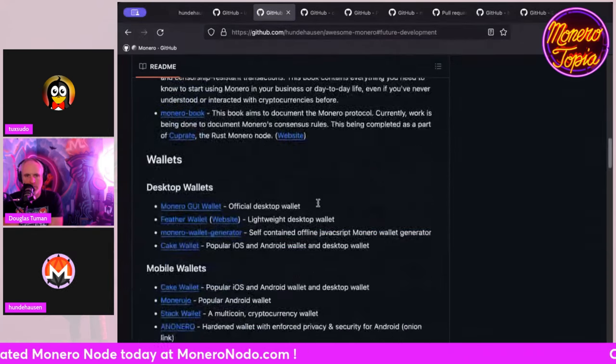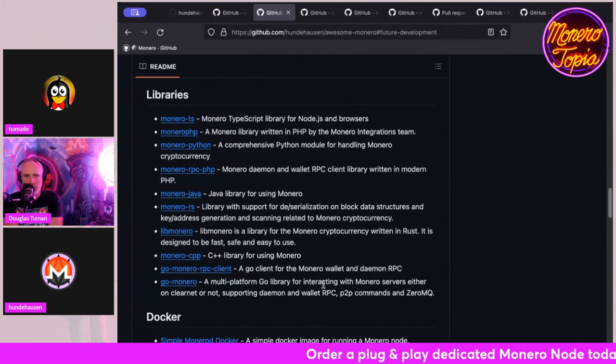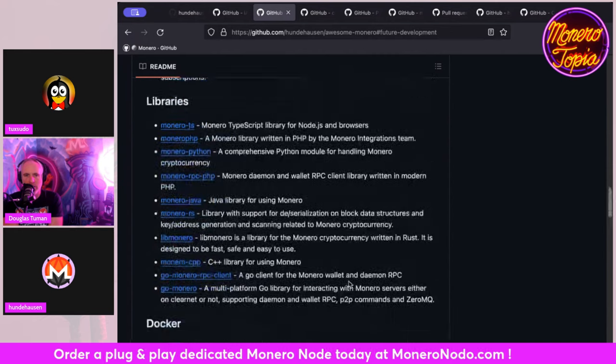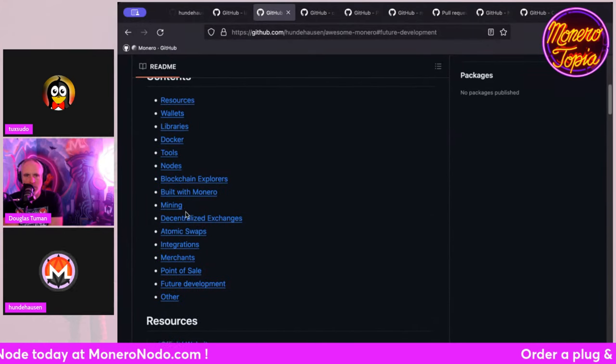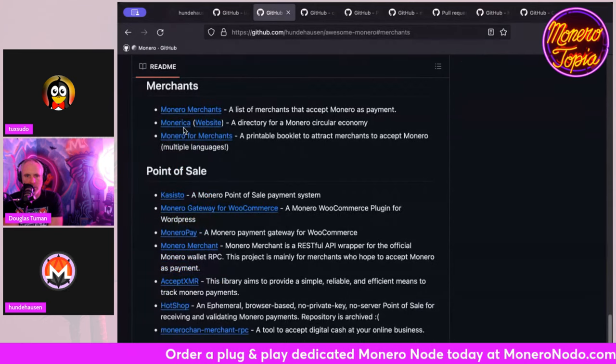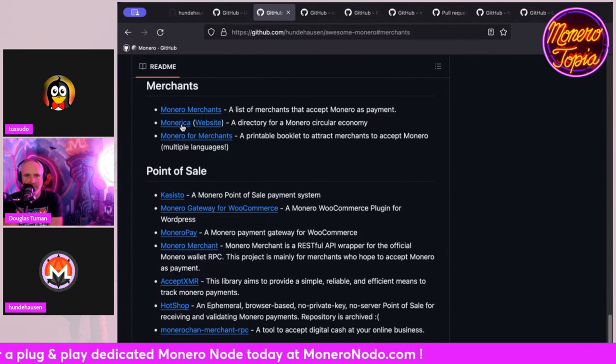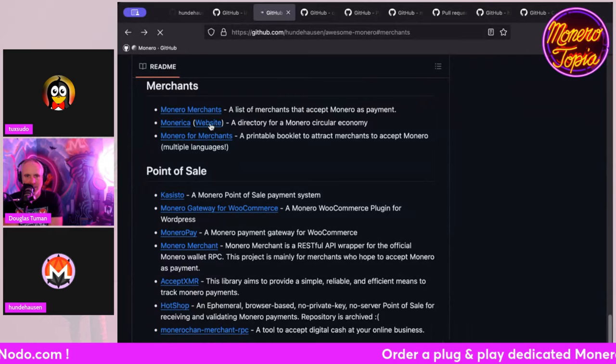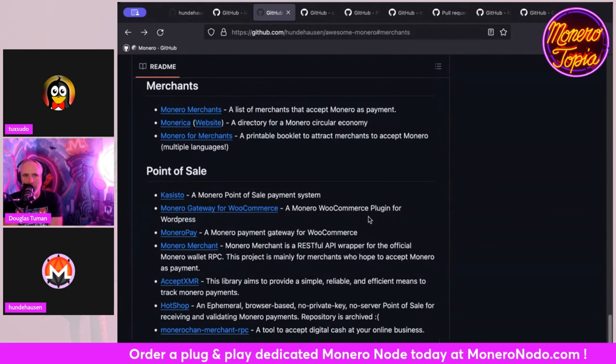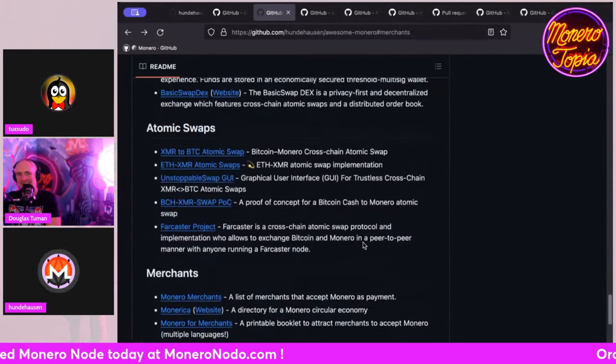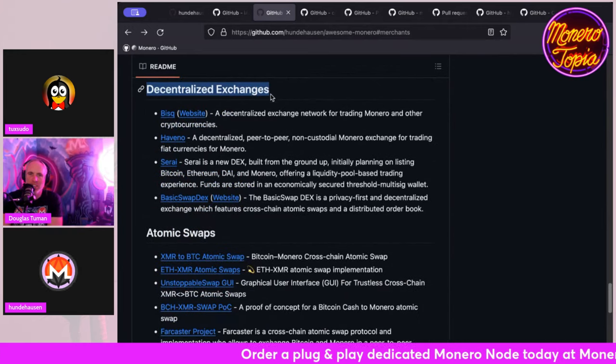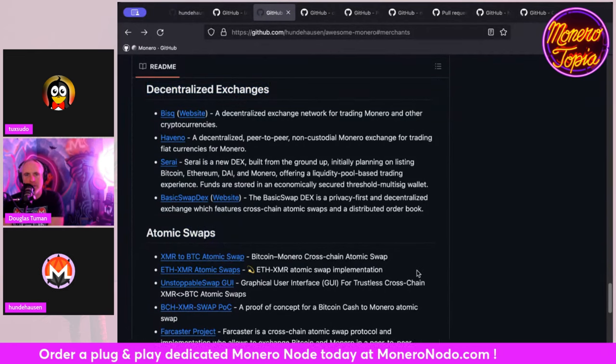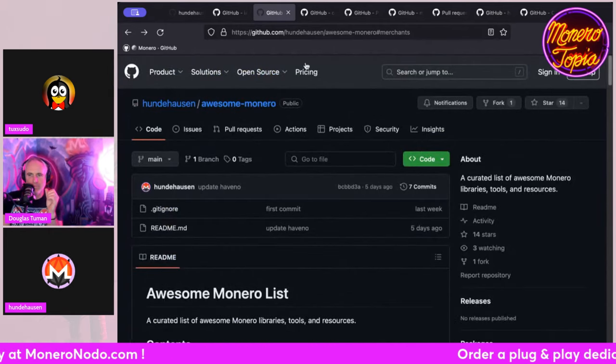If you're a developer, you can have a look here at all the libraries for the different programming languages. Do you have directories too, like Monerica on there? Yes, somewhere. Maybe under merchants. Sometimes I only link the repository, but sometimes it makes sense to also link the website. I think that's a very nice addition.